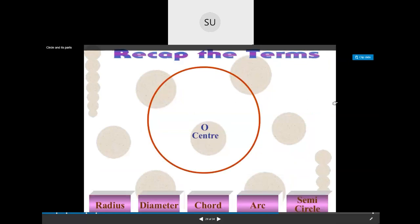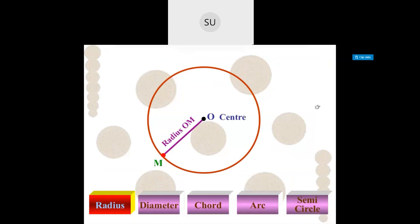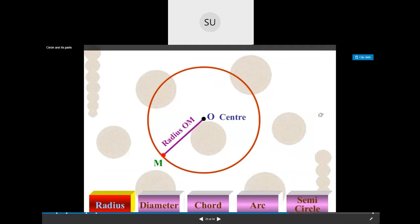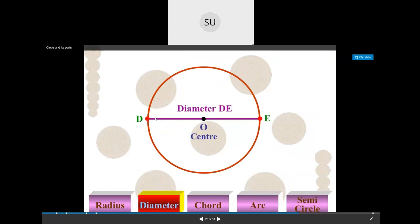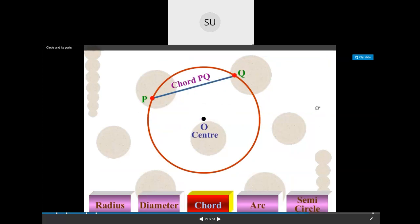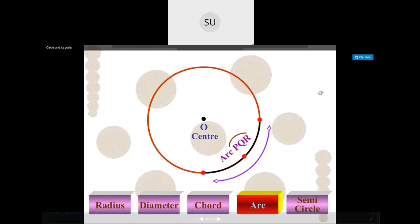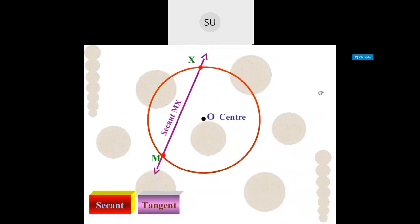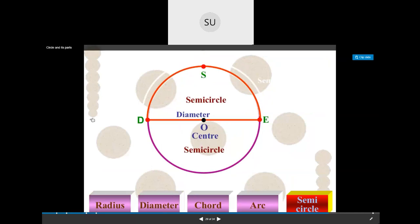To summarize the parts of a circle: the center, the radius, the diameter — a line segment joining two points passing through the center, the chord — a line segment joining two points on a circle, an arc, and a semicircle — which is half of a circle.